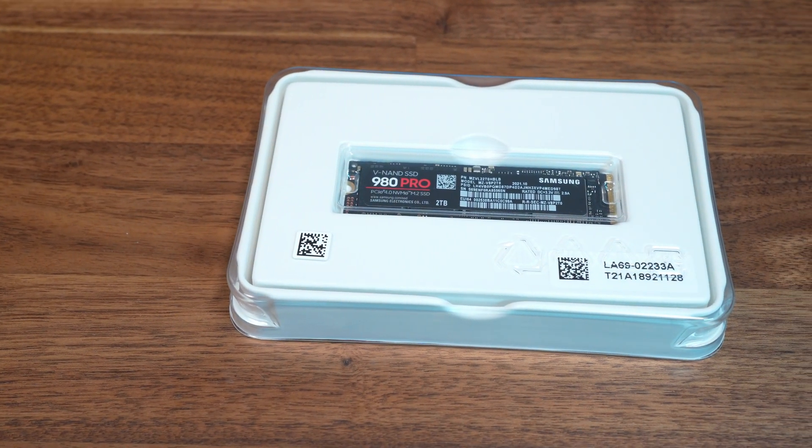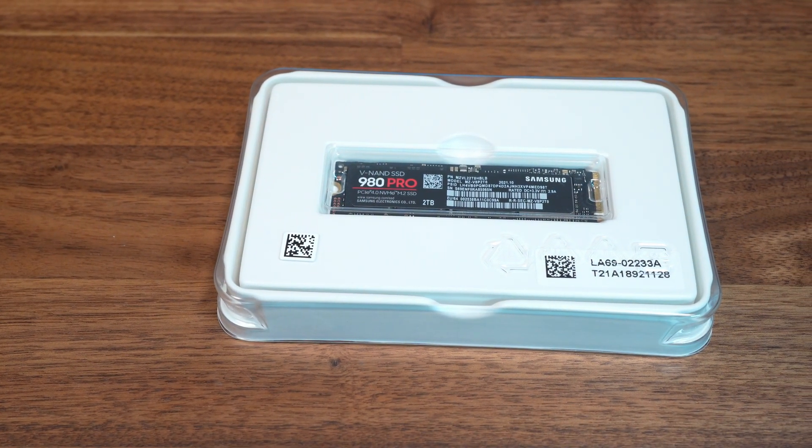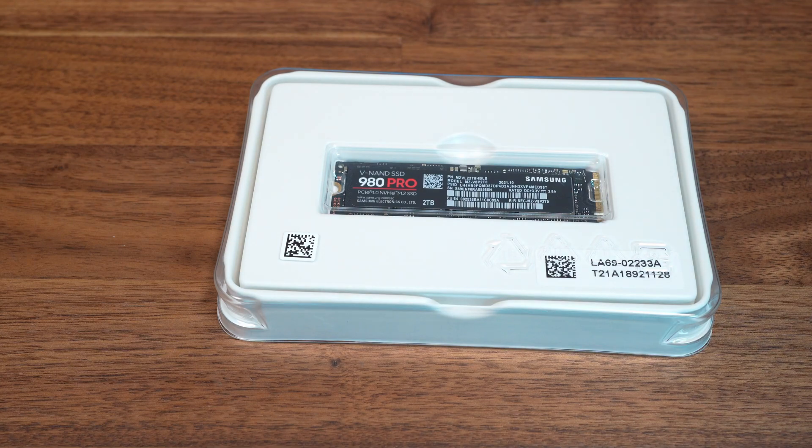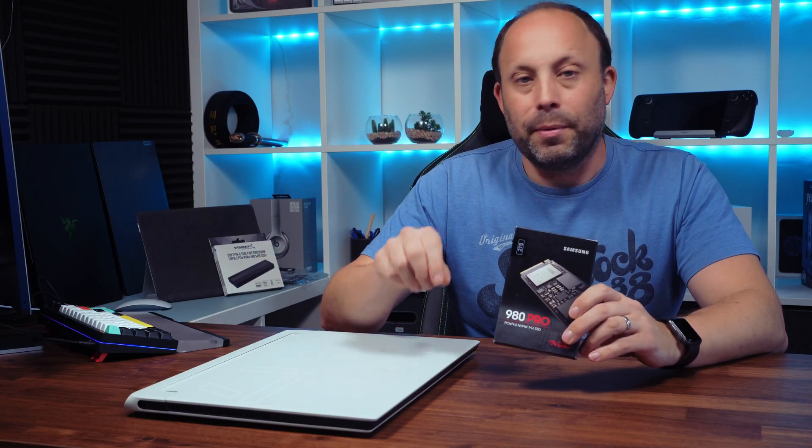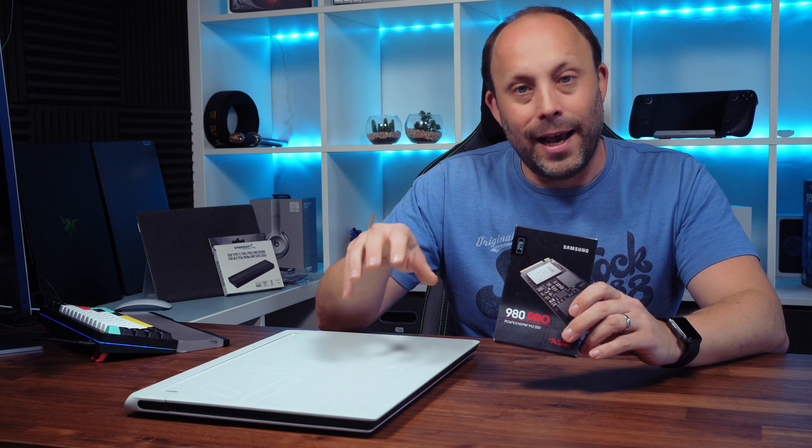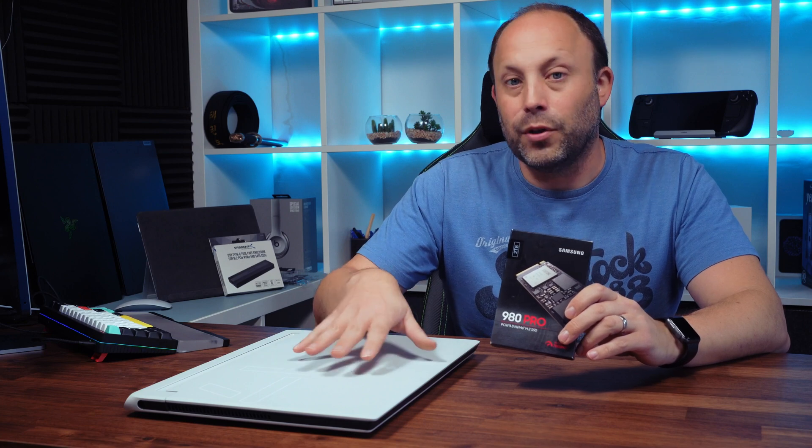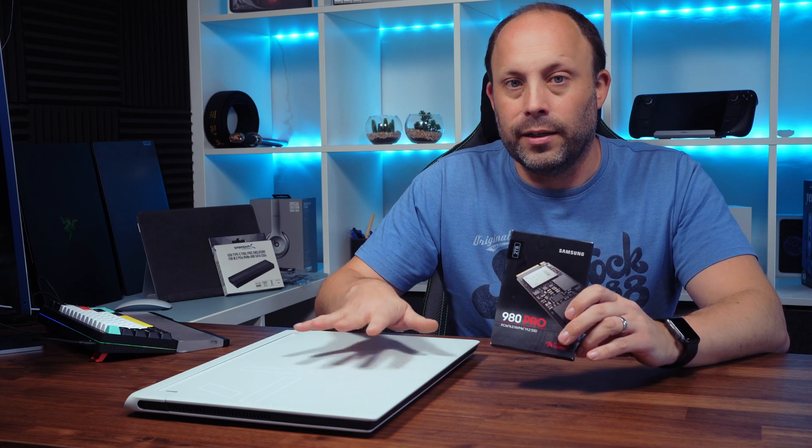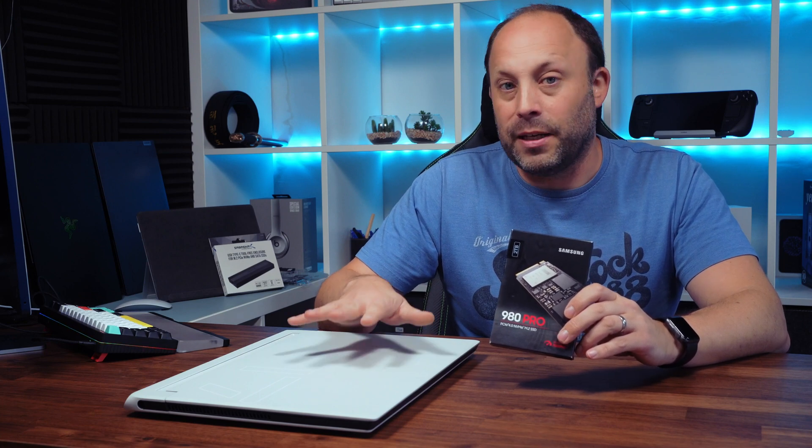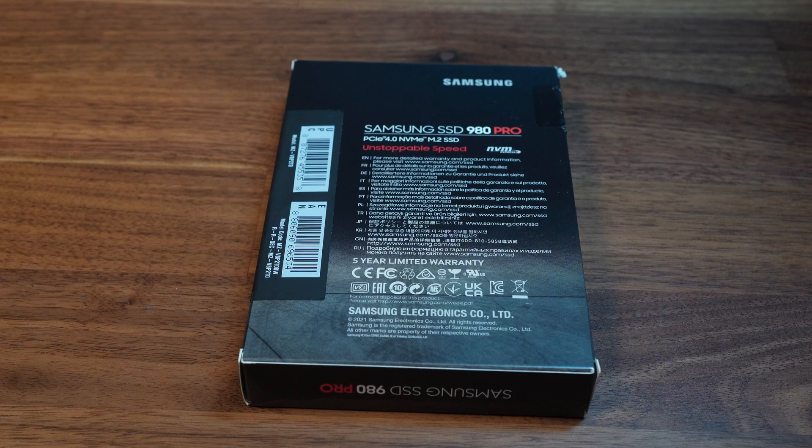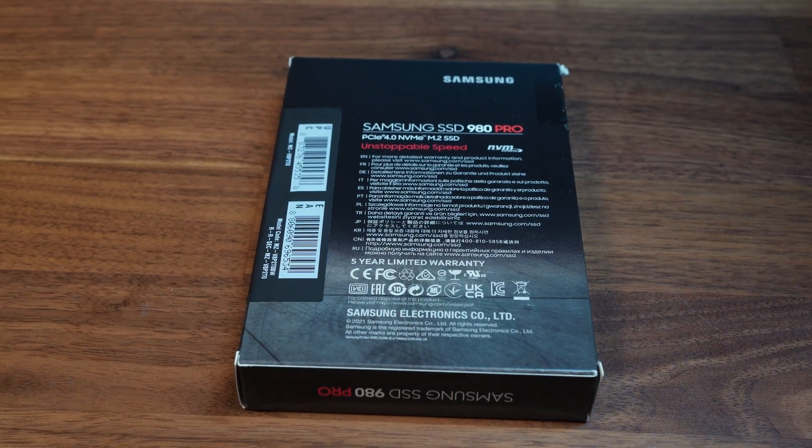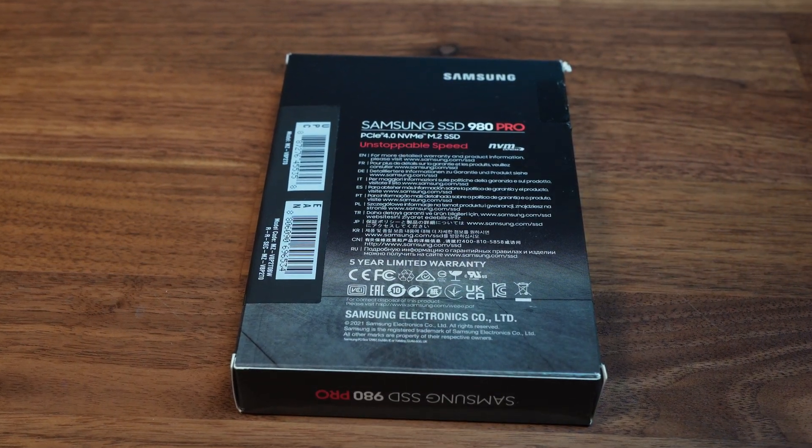Now this is a very popular and fast drive so what we're going to be doing is installing it in an Alienware laptop, benchmarking it and testing the temperatures inside a confined space like this to see how well this drive performs and what the temperatures are like.